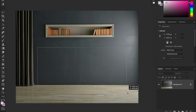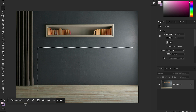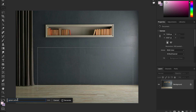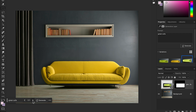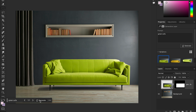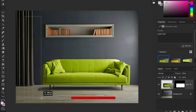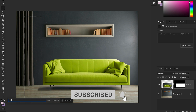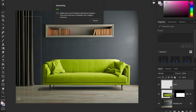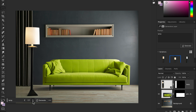Generative Fill is a groundbreaking tool that lets you create selections in your image and use text prompts to fill those areas. Photoshop uses AI to understand the image content and generate realistic, cohesive elements that match the style, lighting, and perspective of your scene. You'll find Generative Fill in the contextual taskbar at the bottom — select it, write your prompt, hit Generate, and it will give you three options, which you'll find in the Properties panel.